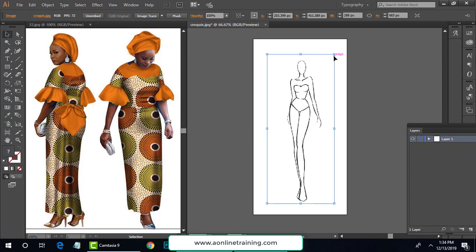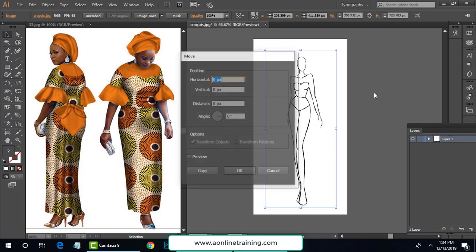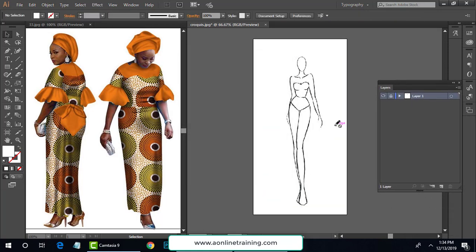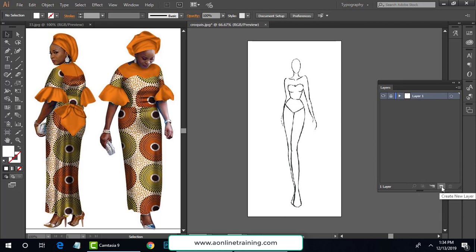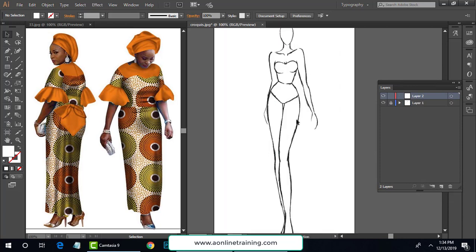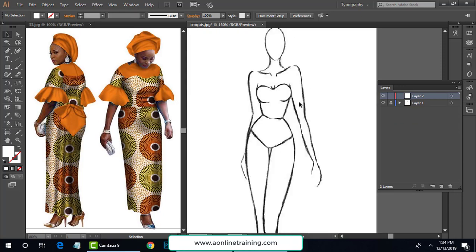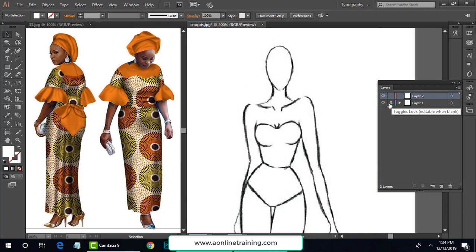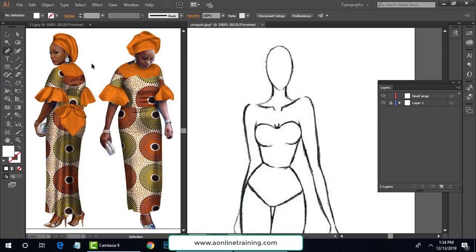I want to use layers because layers are very important for working with different layouts on different layers. I lock this so it doesn't move, then go for a new layer. Every layer should describe each element — whenever you want to hide it, you hide it; whenever you want to lock it, you can lock or unlock it. You can double-click on a layer to change its name so you can recognize what element is inside that particular layer.